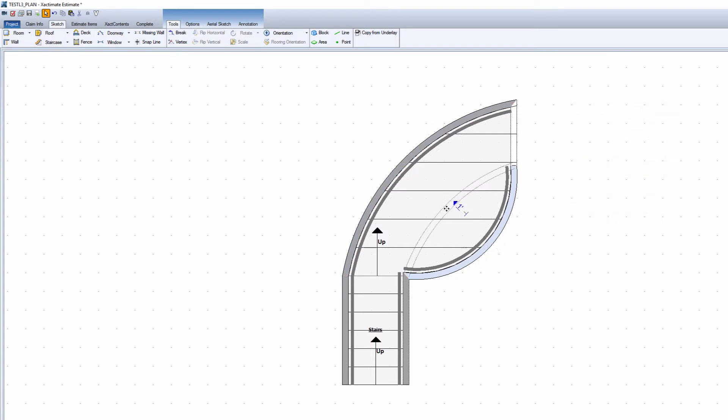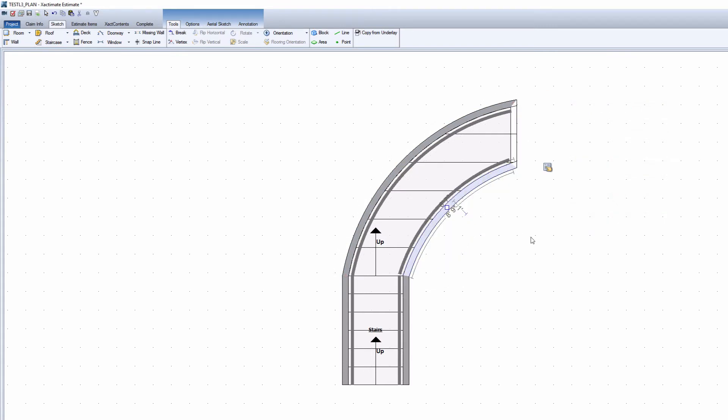To get a concave wall, pull the wall into a concave shape and then type in the exact curved distance.